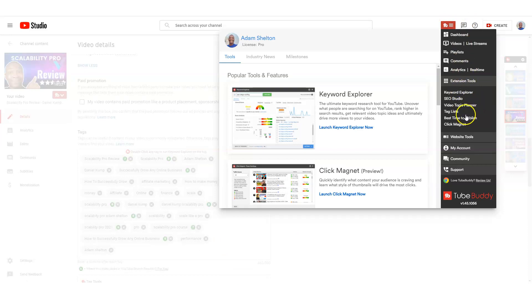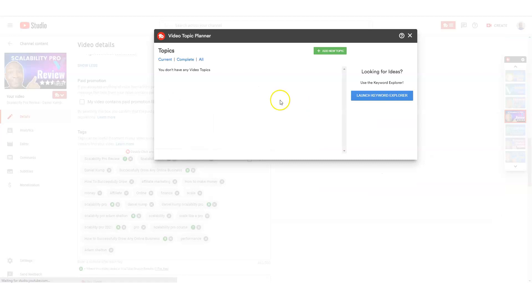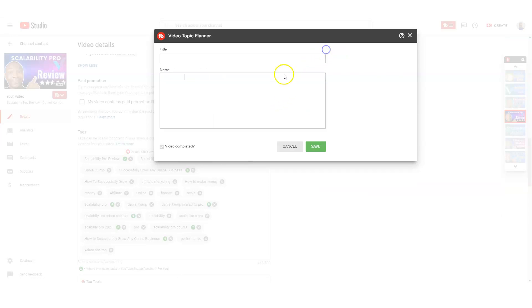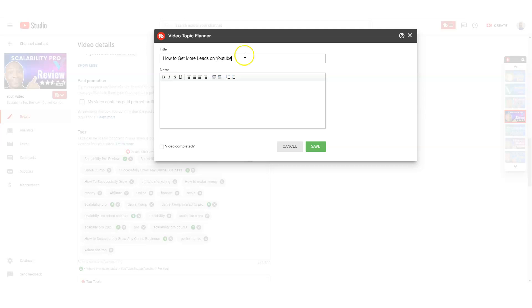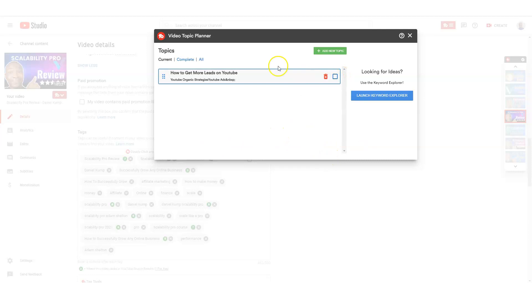So, the next area we're going to talk about, the last part we're going to talk about, is the video topic planner. This is pretty cool because a lot of times you may have some ideas, you may want to keep it in your suite here. So, if I say I want to do how to get more leads on Facebook, or let's say YouTube, I can type it in here. I can say YouTube strategies, organic strategies, YouTube ads. So, let's say, make an example. I save that. And so, this stays in here. So, my video ideas actually stay there. This is a really good, helpful tip that's not used as often.